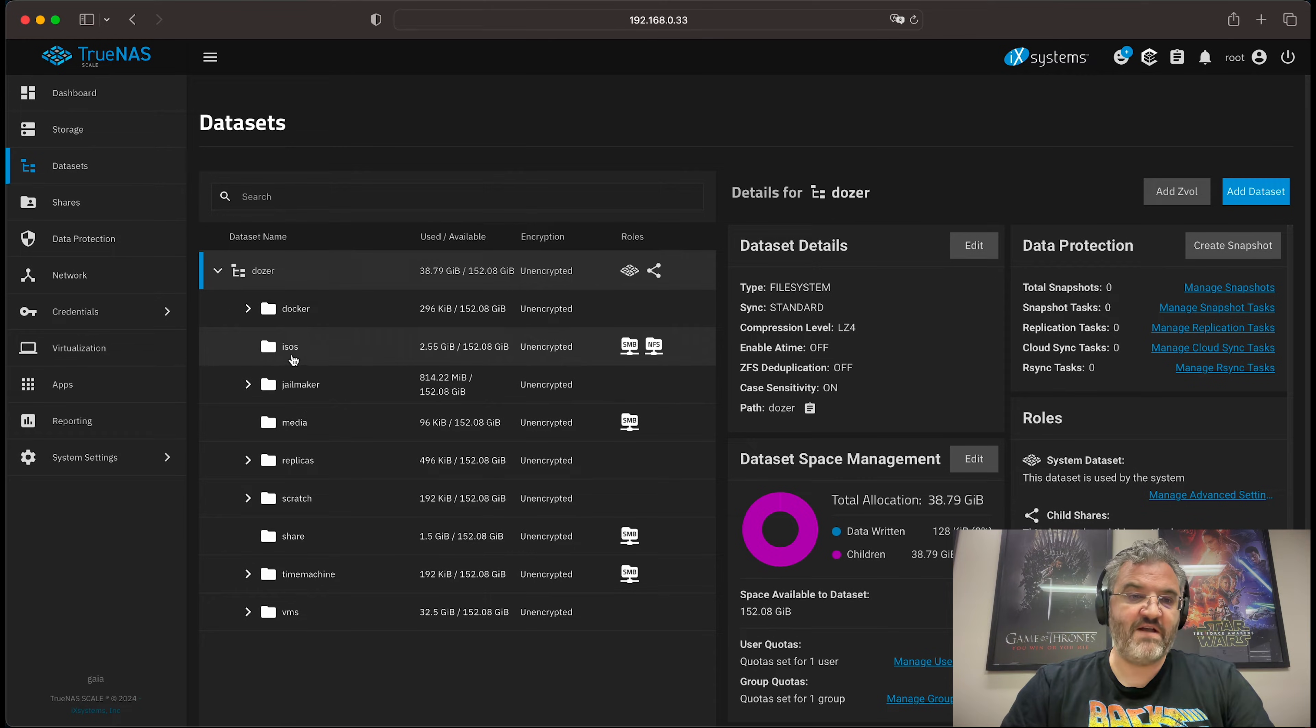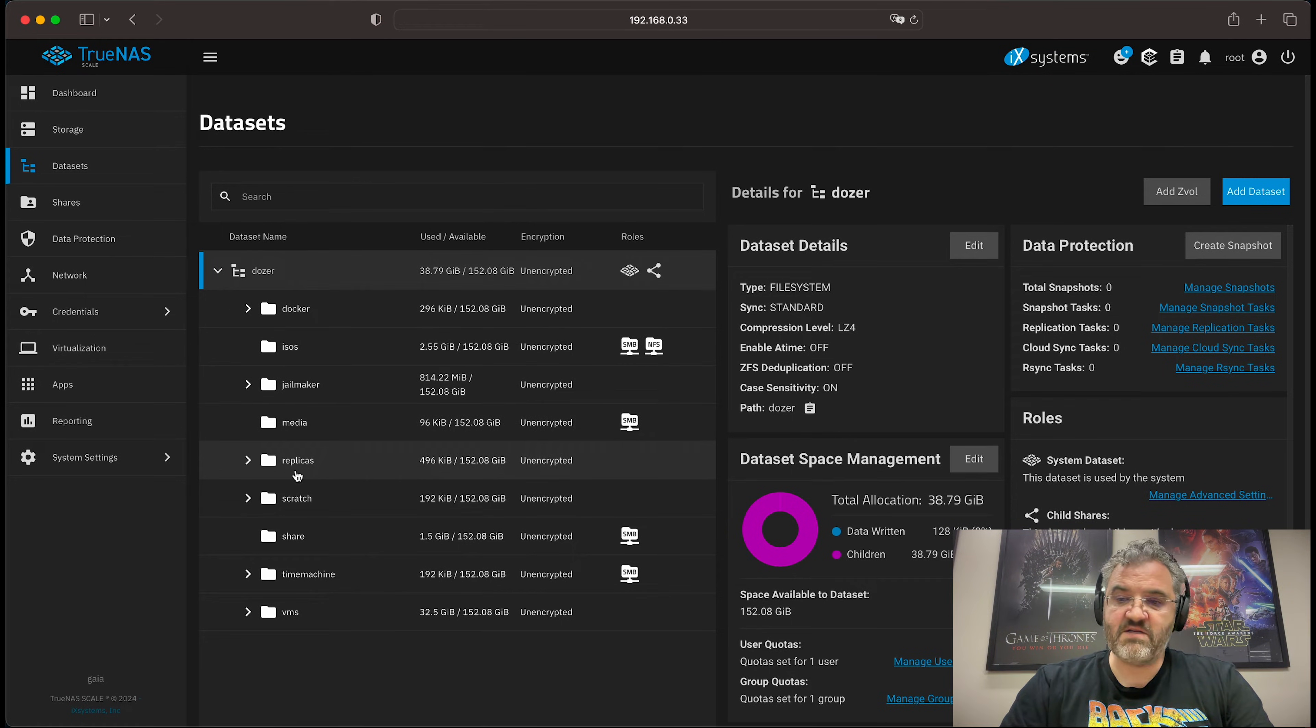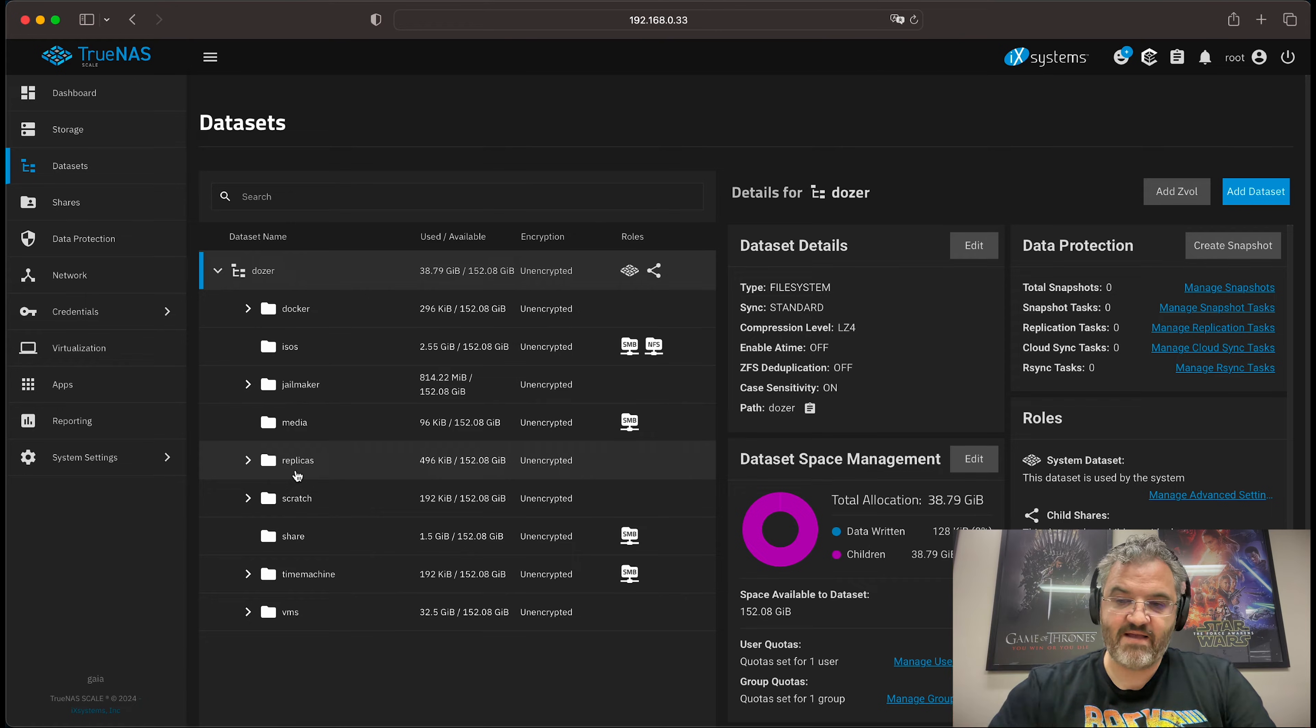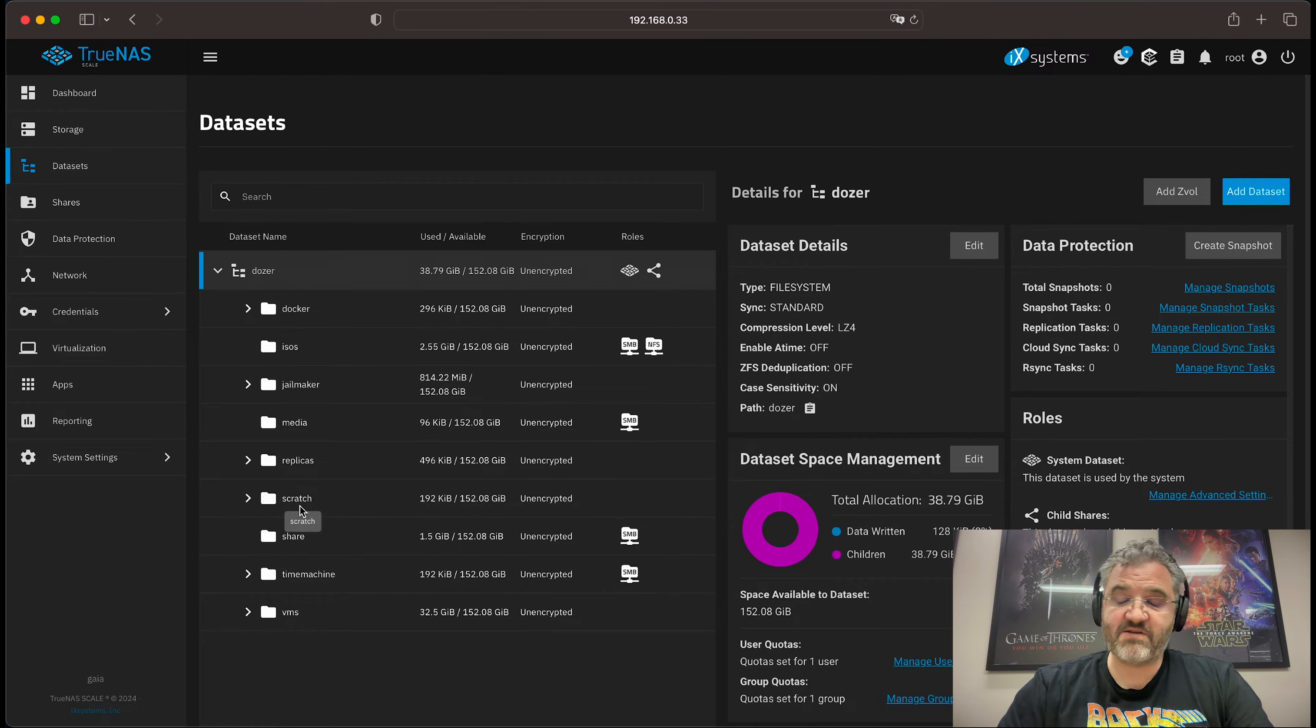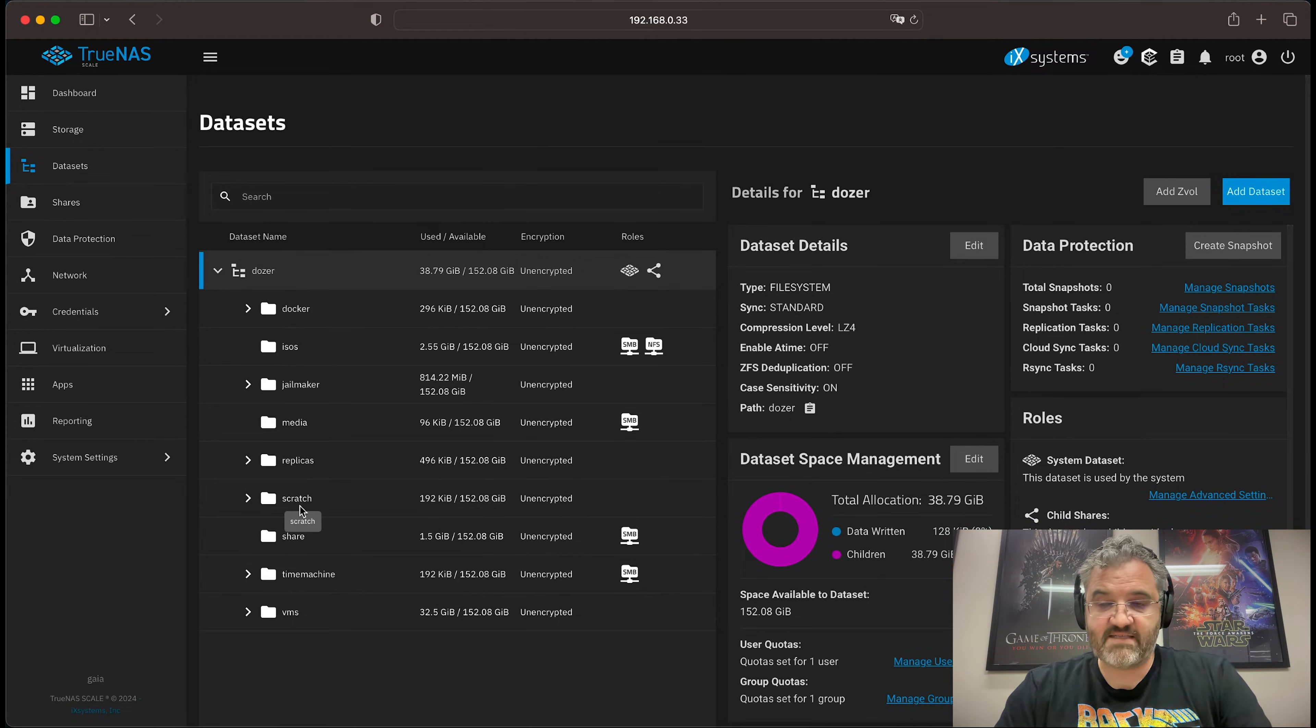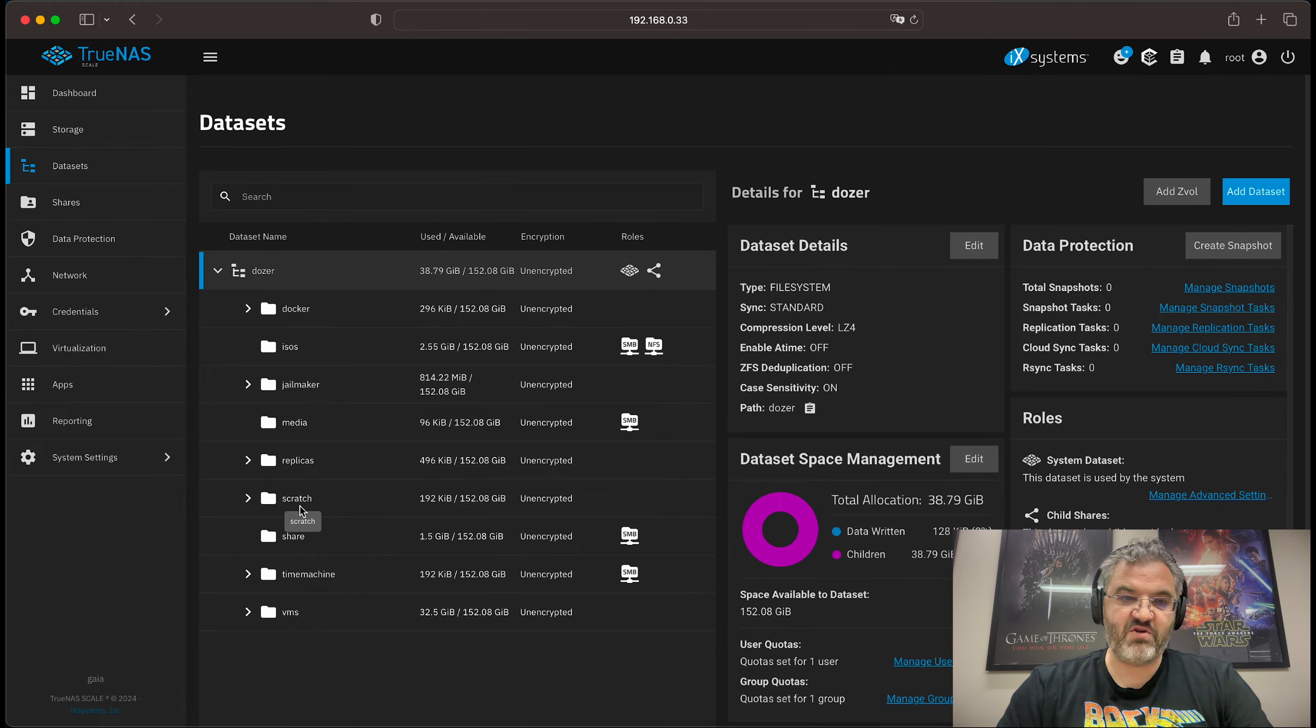I also have isos and media. I have replicas where I replicate other systems to this system. I have a scratch dataset which contains data sets that I don't really want to be snapshot at all backed up.